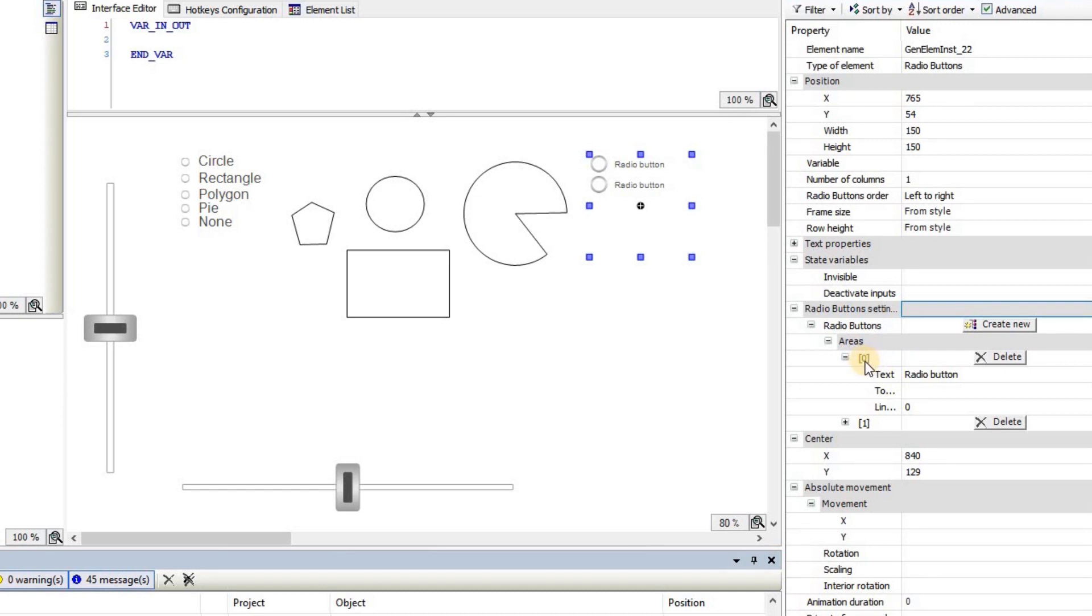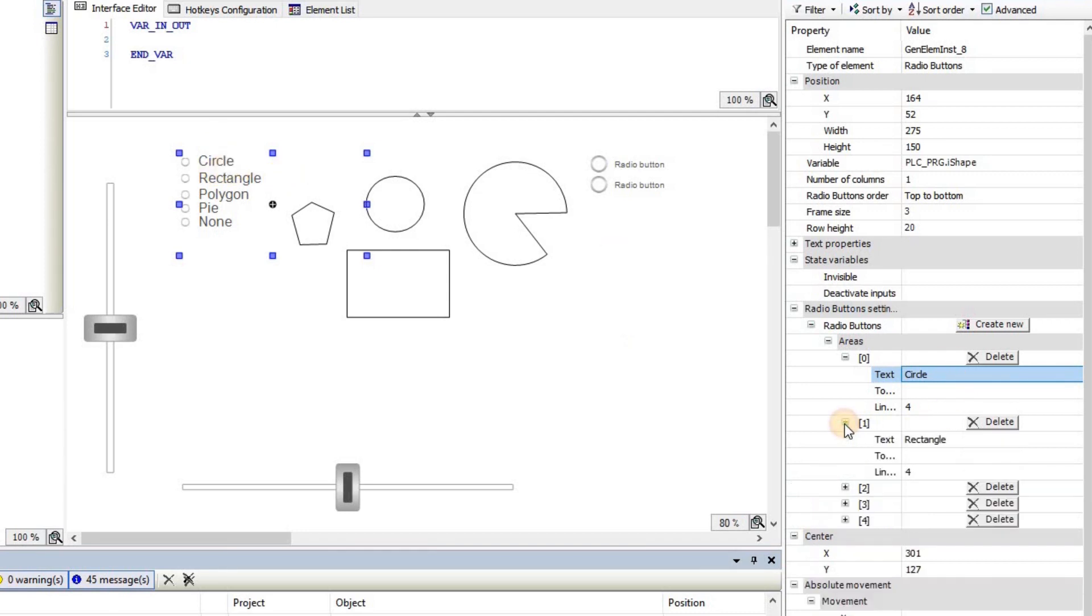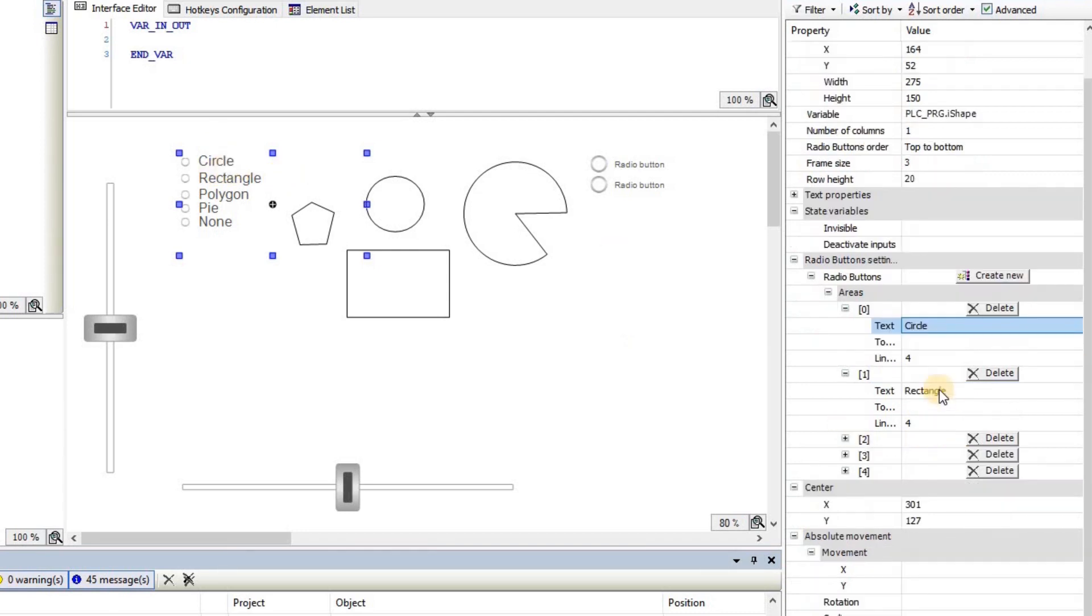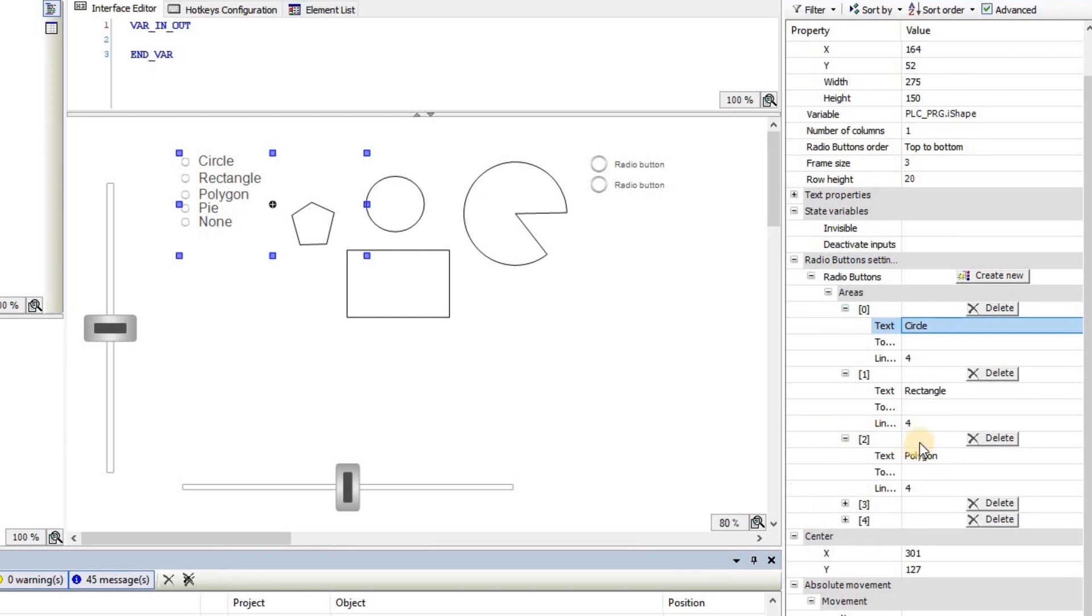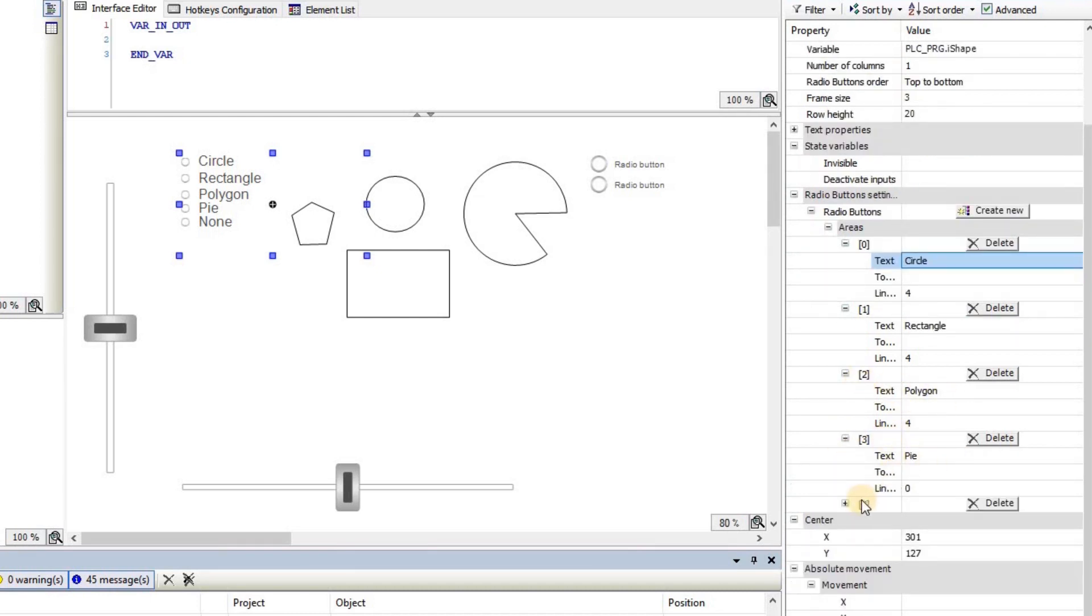You can also see the value. This is zero, which is determining the value for the integer variable which will be associated to the radio button. As for the first element, zero is used. I have written circle here, and that's what you see here as shown. Then in the second area I have the rectangle, in the third one polygon, then pi, and then none.